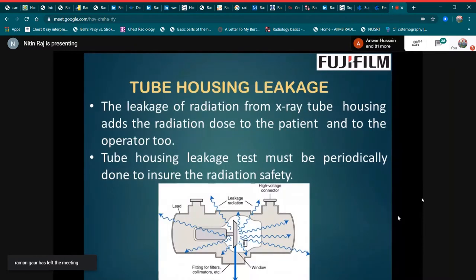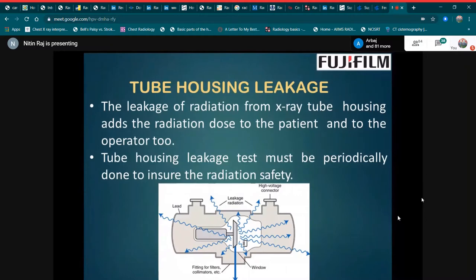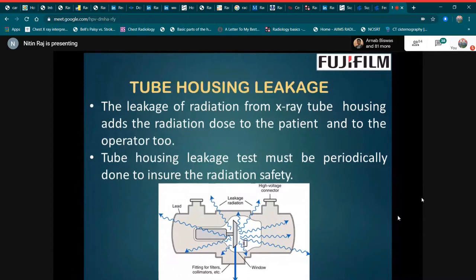Next is tube housing leakage. Leakage of radiation from the x-ray tube housing adds to the radiation dose to the patient and to the operator. Tube housing leakage tests must be periodically performed to ensure radiation safety.